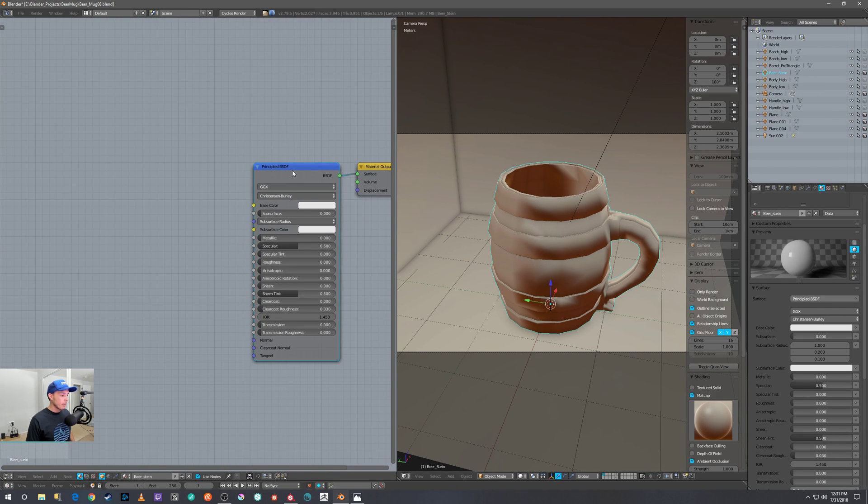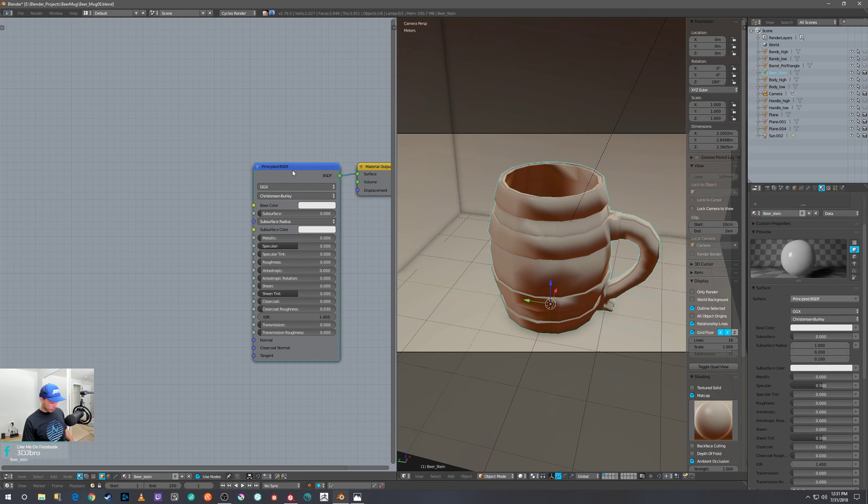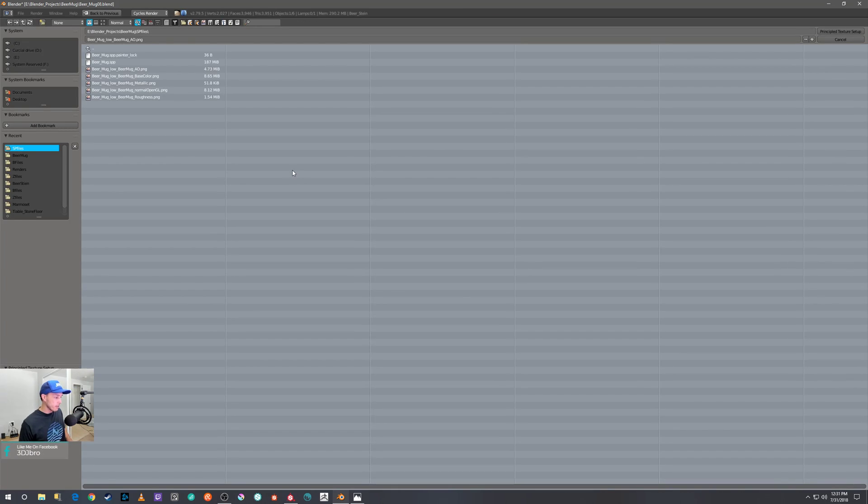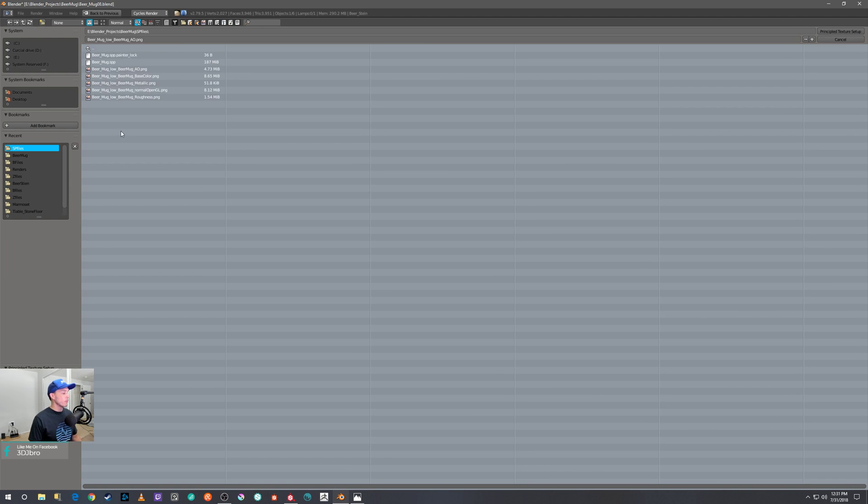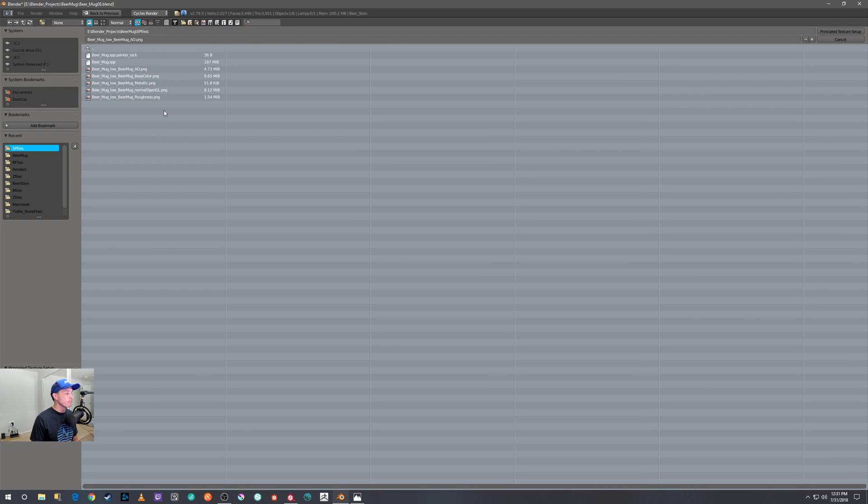And then you just make sure you have it selected and you hit Ctrl+Shift+T, and it'll bring you up to the folder or to your file selection. And in this case, it went straight to where the project I'm working on.